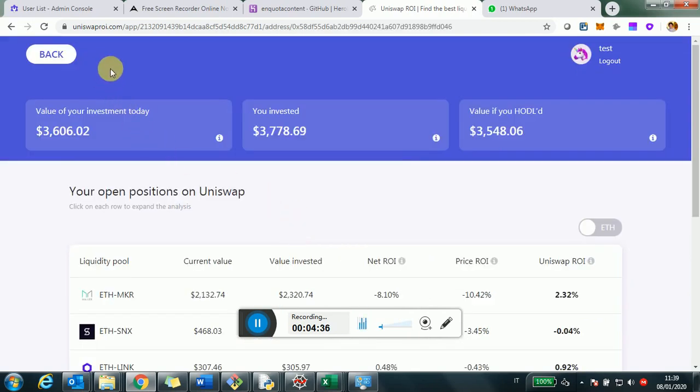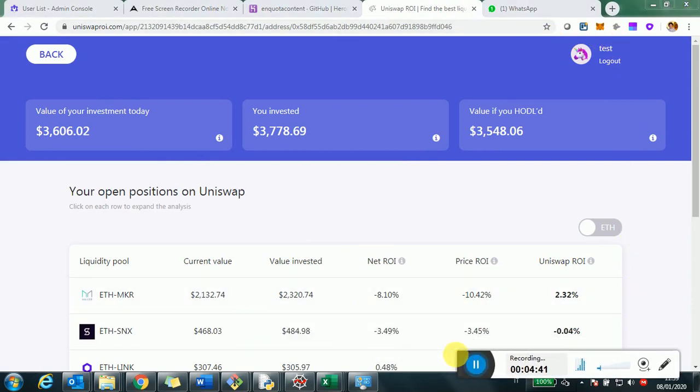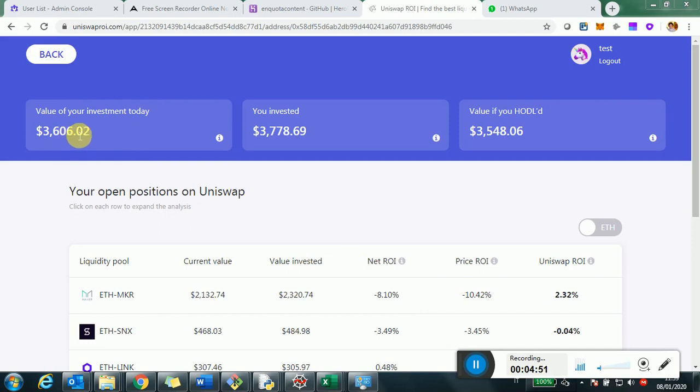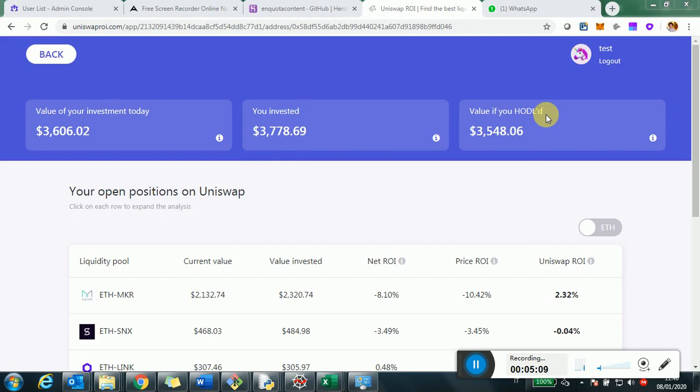So I'll click on the row. And here is the page, which is the deep dive on the specific address. So now what we see here is the $3,600 is the value of the address today. Only the Uniswap investment, let's remember that.